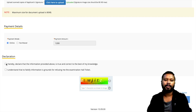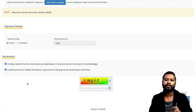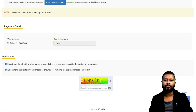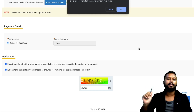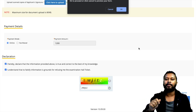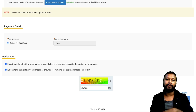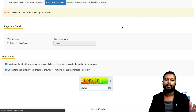Once both uploads are done, you have to declare that the information provided is true and correct to the best of your knowledge, understanding that false information is grounds for refusing the examination hall ticket. Fill the captcha code, click Agree, and Submit. Before submitting, I highly recommend clicking Preview to check whether everything is correct. No changes can be made after submission, so preview first, then submit.